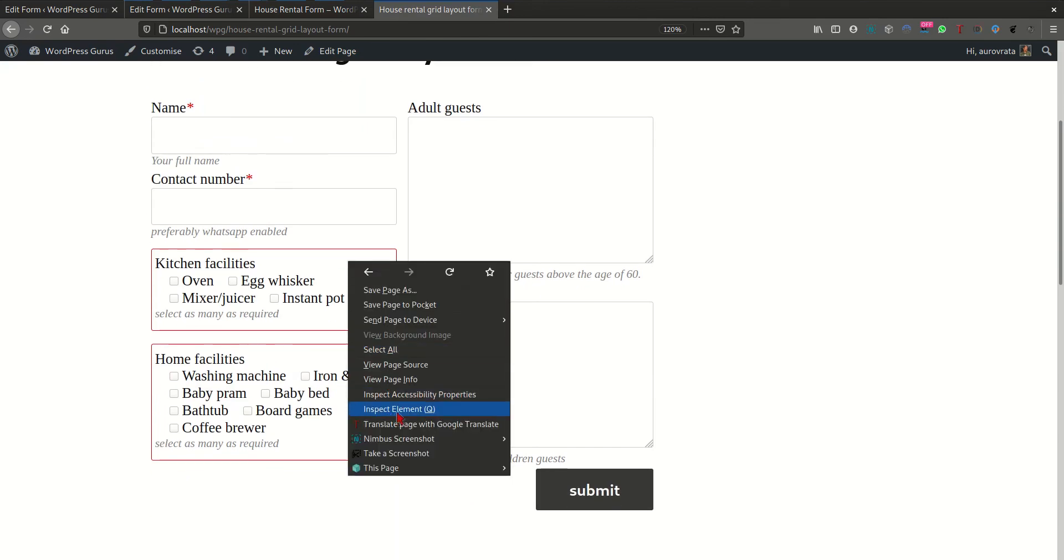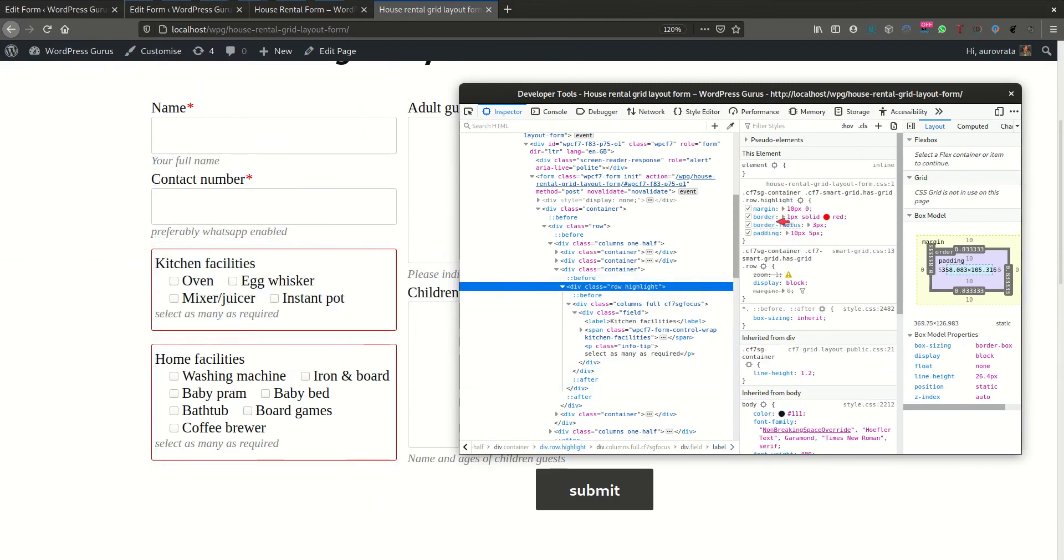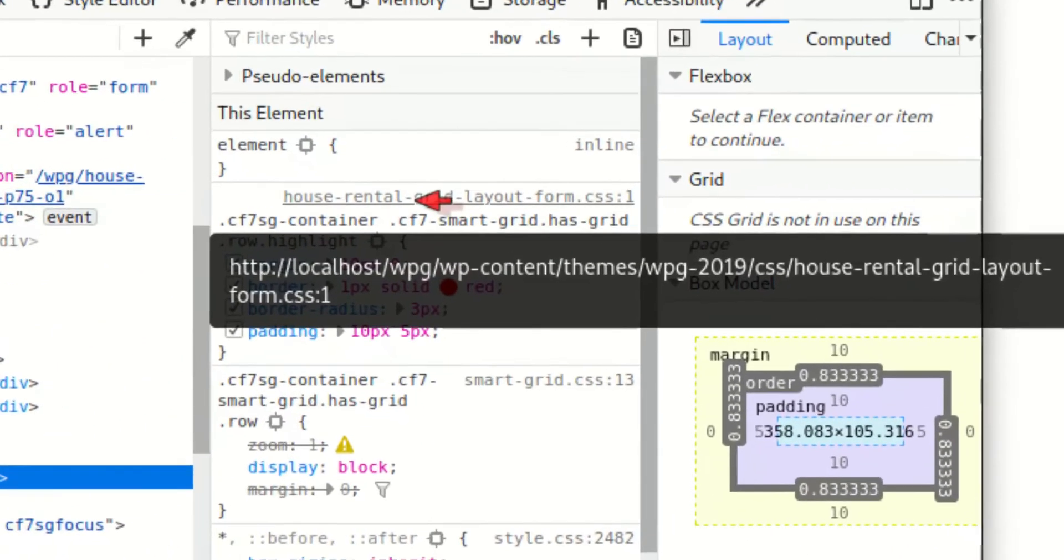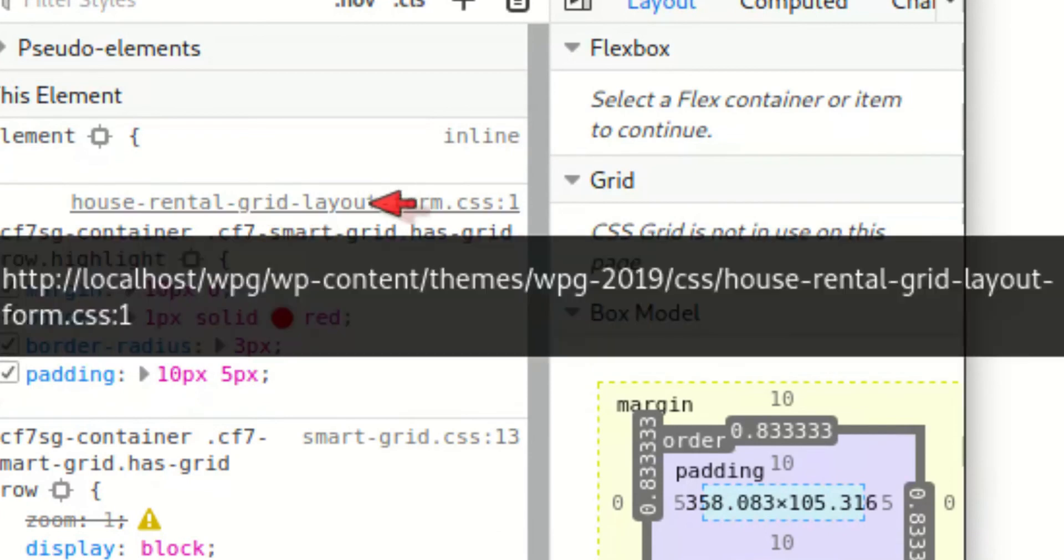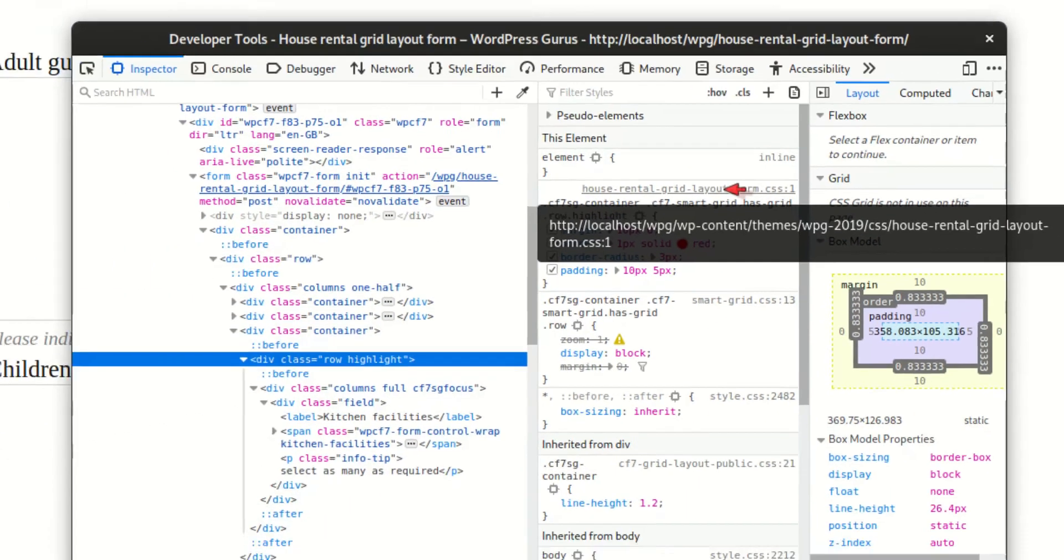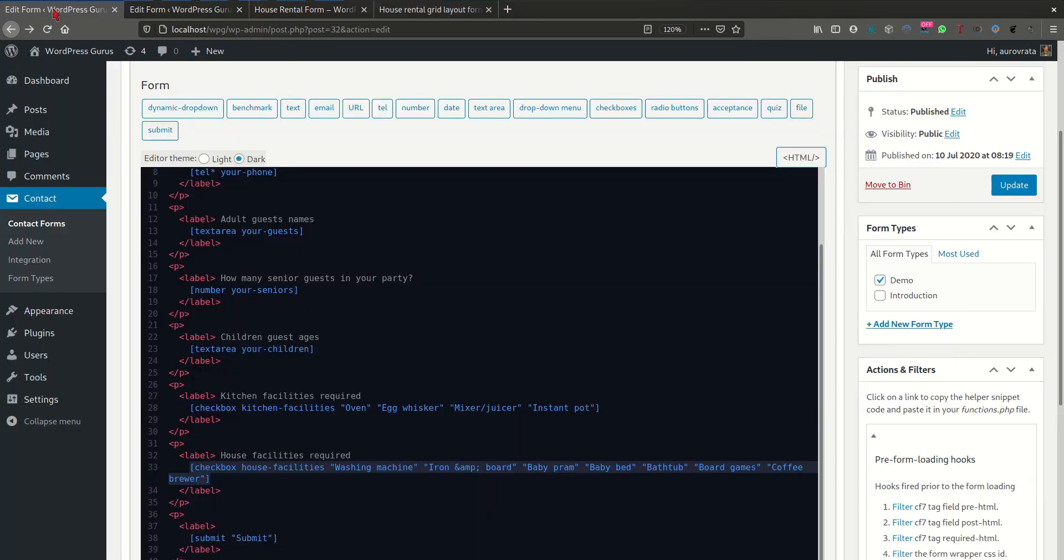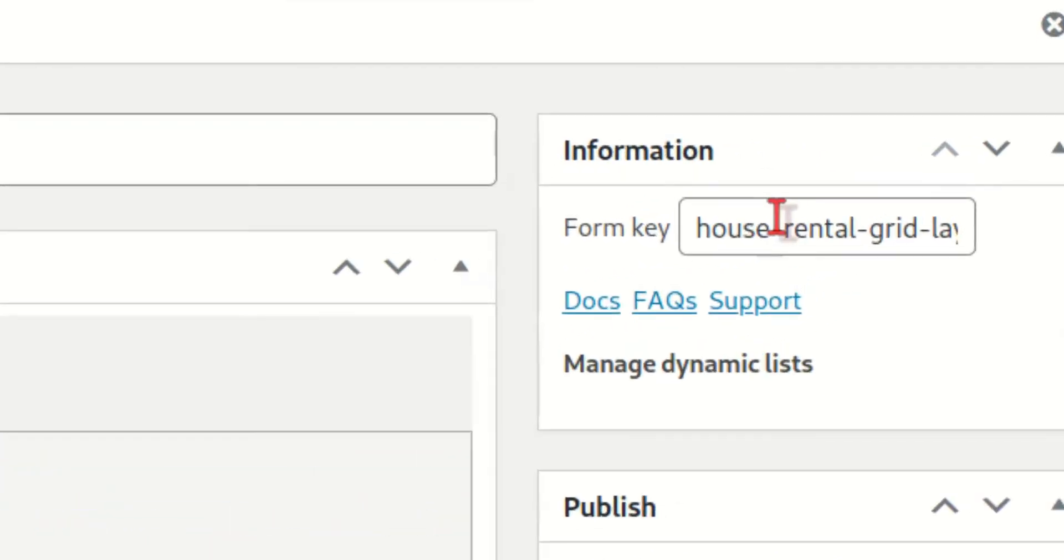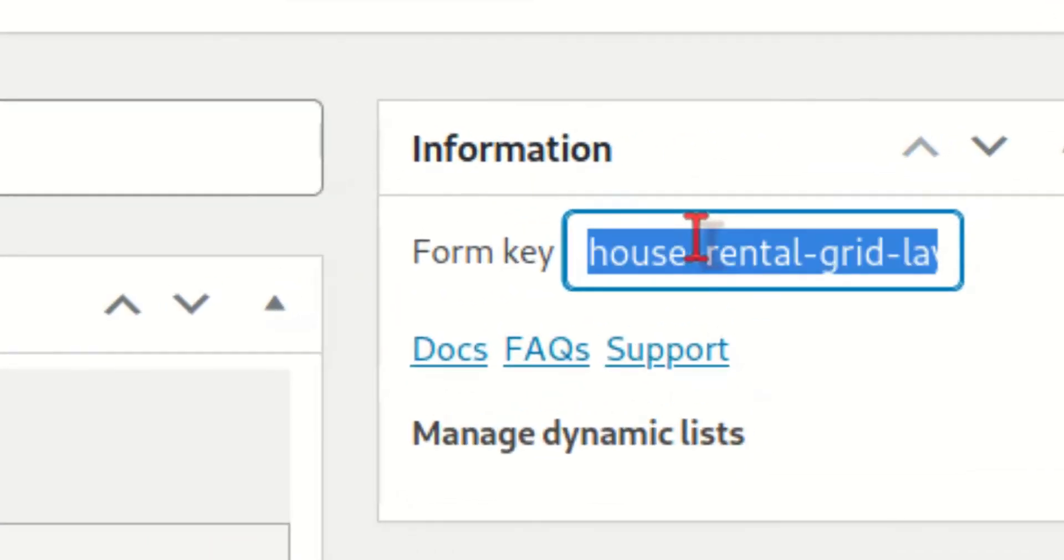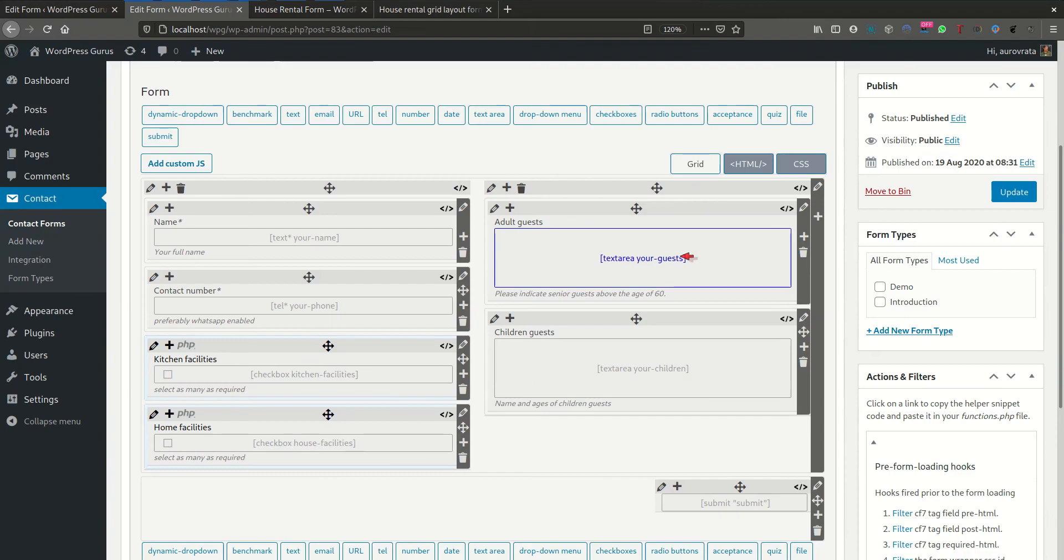And it has been saved using the same form unique key for the file name as was used in the form. It uses this form key in order to identify the correct file to load. So there you go. This is a small example on how to actually use the smart grid layout to design forms that are a lot more flexible and creative than the default Contact Form 7 plugin.